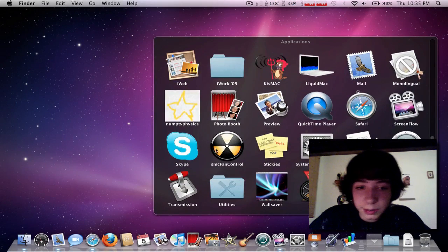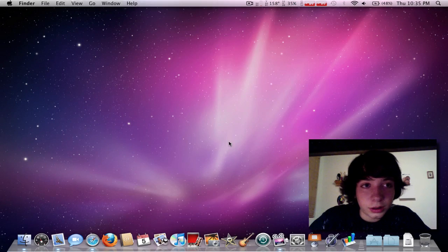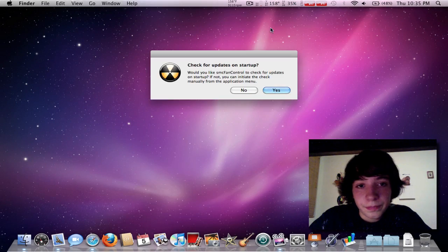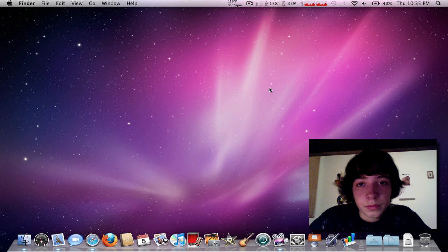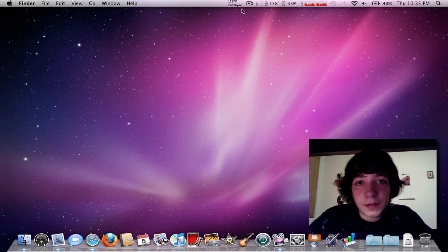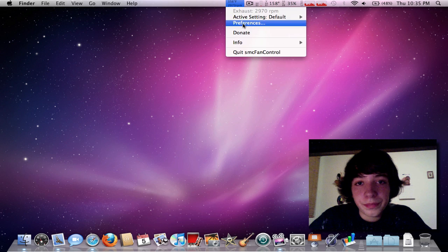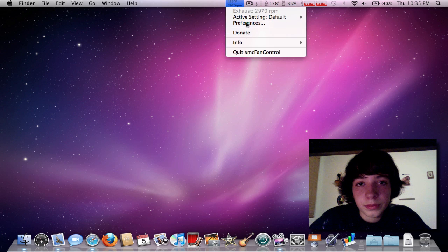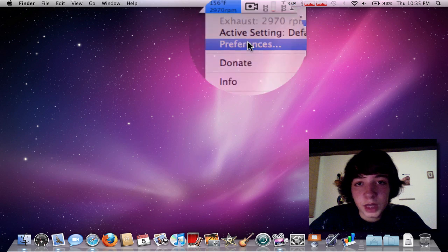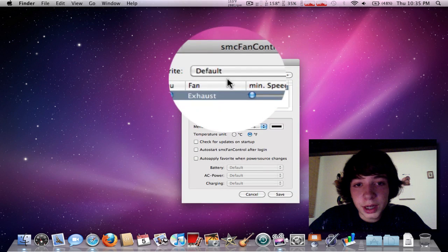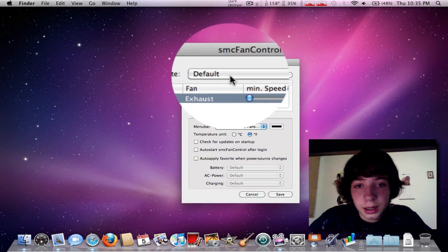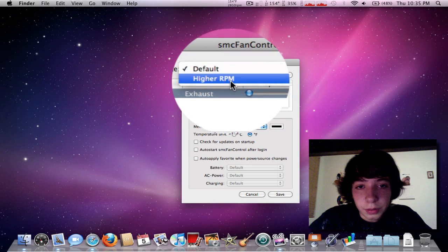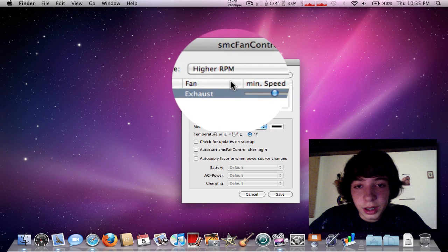It will be SMC Fan Control. SMC Fan Control tells you the temperature of your Mac. And right now it's really hot, so I'm going to turn it up.